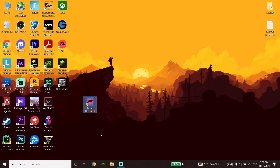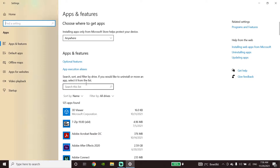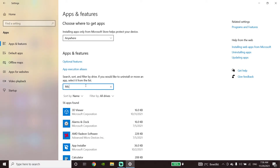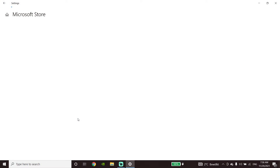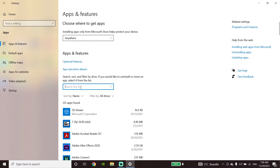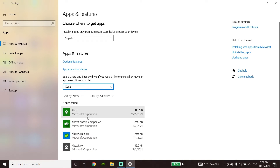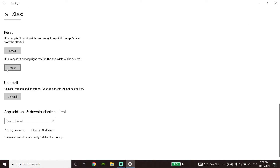If that didn't work, open Windows Settings by typing Settings on the desktop. Go to Apps, type Microsoft Store, click on Advanced Options, scroll down and click Reset, then reset Microsoft Store. Go back to Apps and Features, type Xbox, click on the Xbox App, go to Advanced Options, scroll down and click Reset to reset the Xbox App. That is the third method to fix Forza Horizon 5 not downloading or not installing on Xbox app.